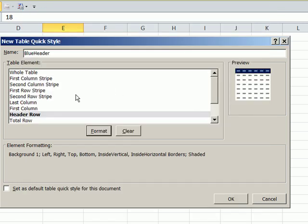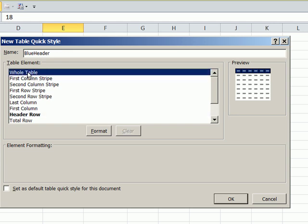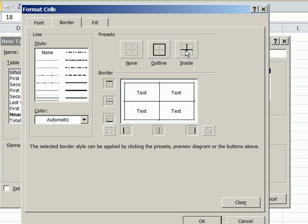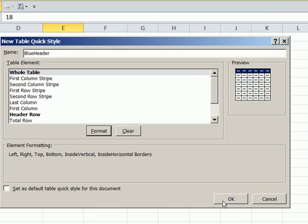OK, you can see a preview here. I'm going to say whole table format, and the only thing I'm going to add to the whole table is borders. Click OK.